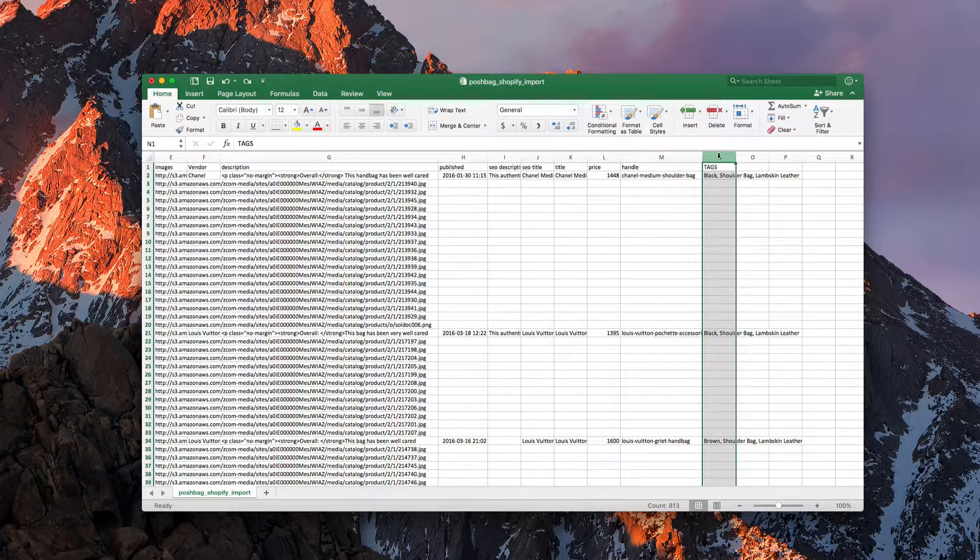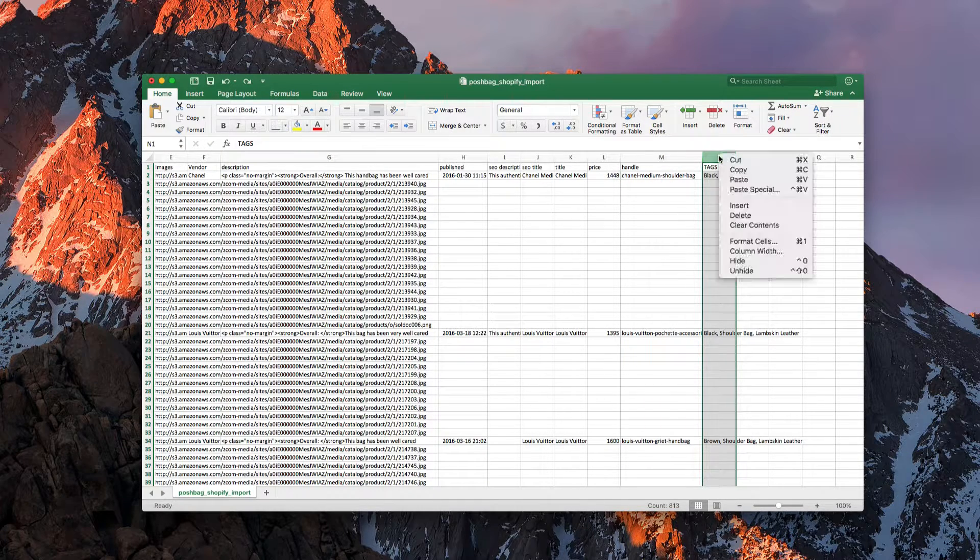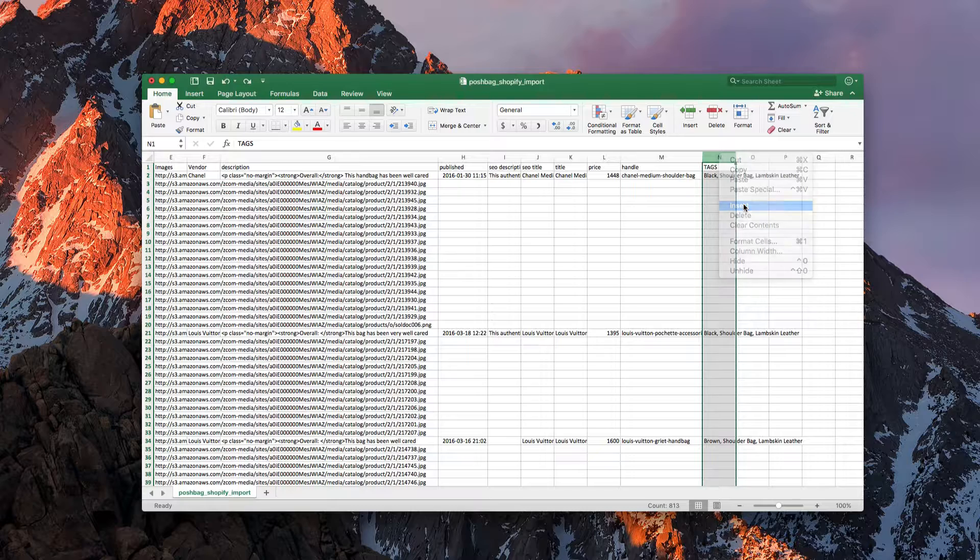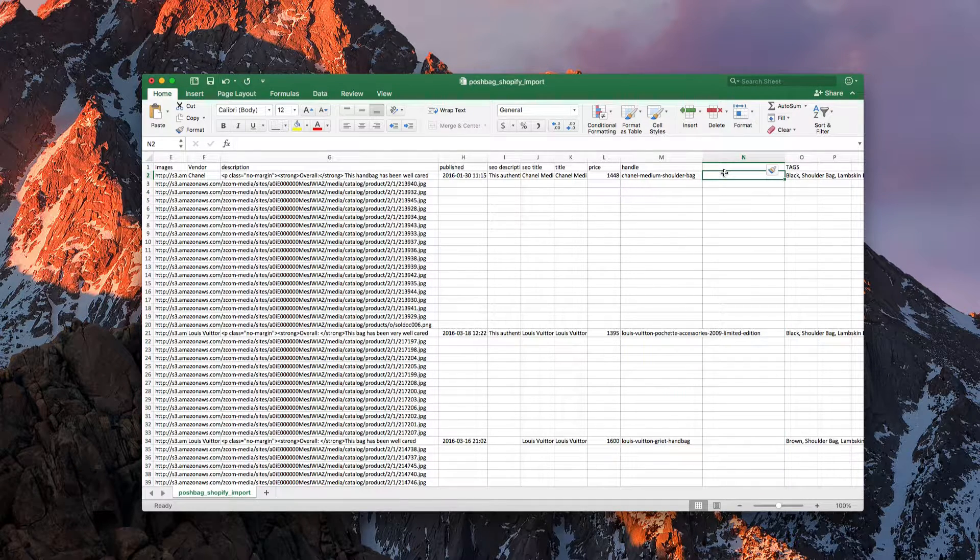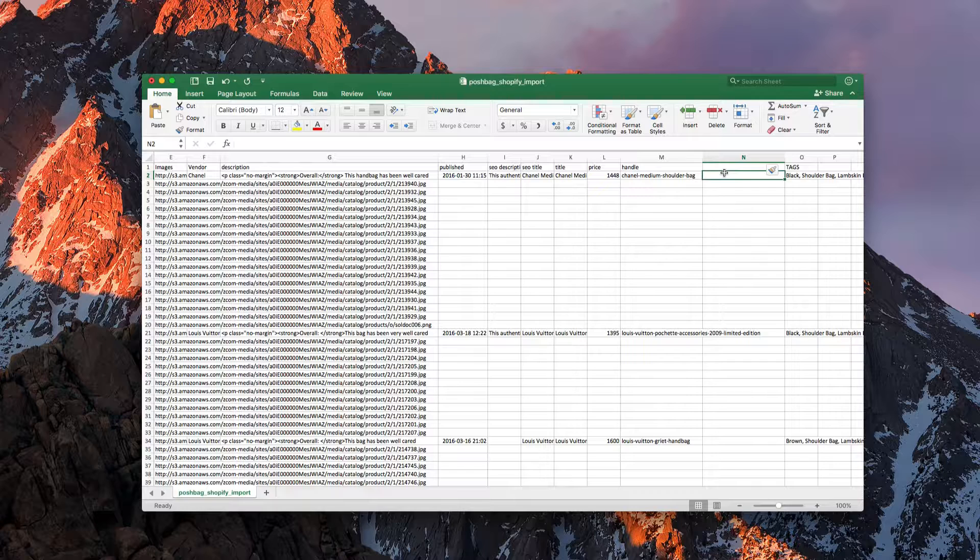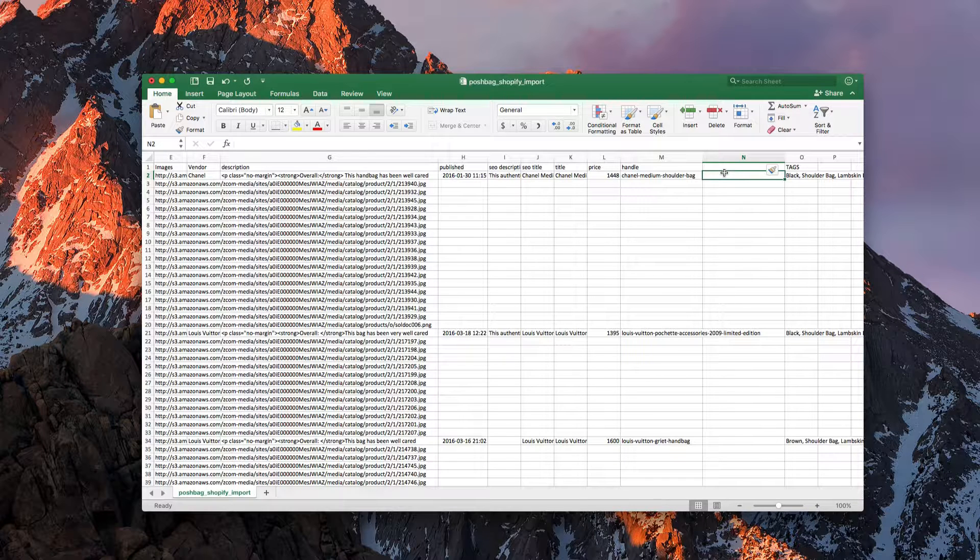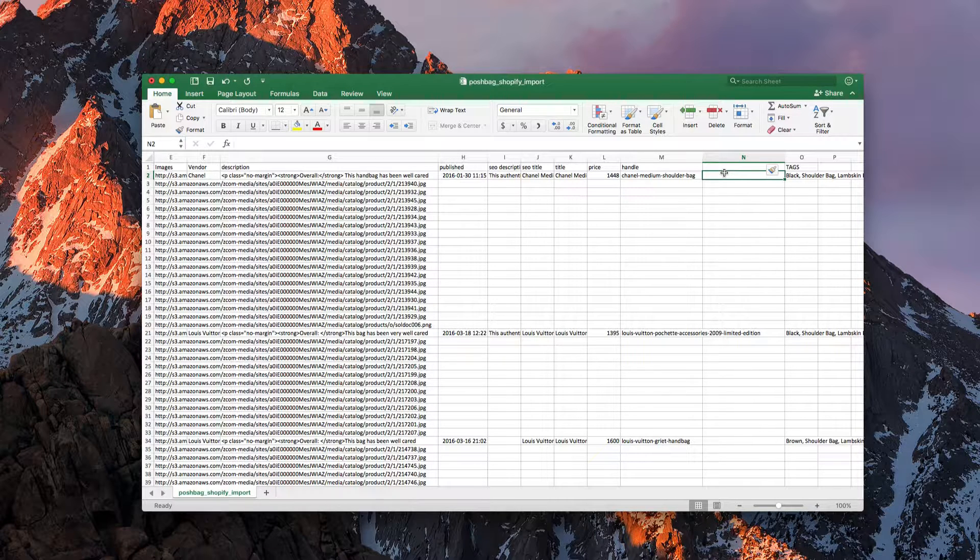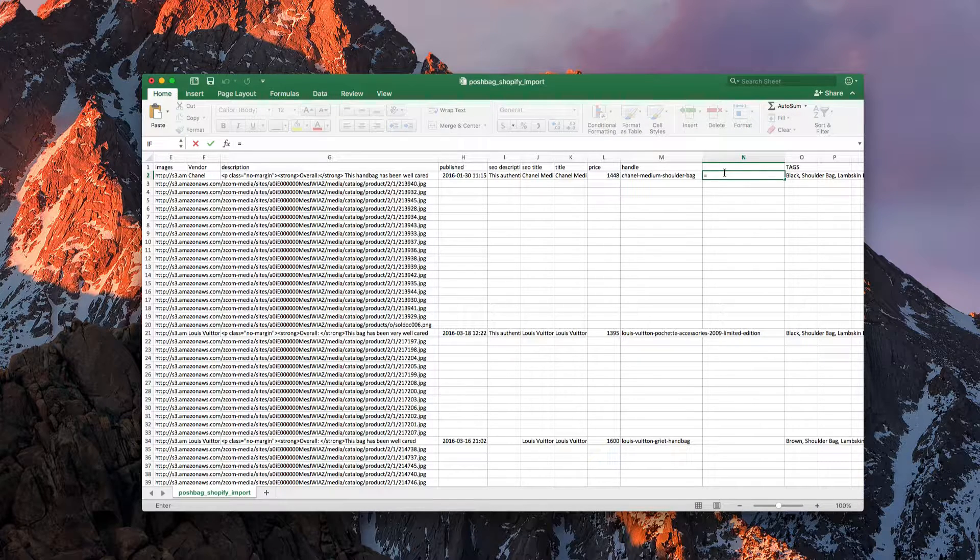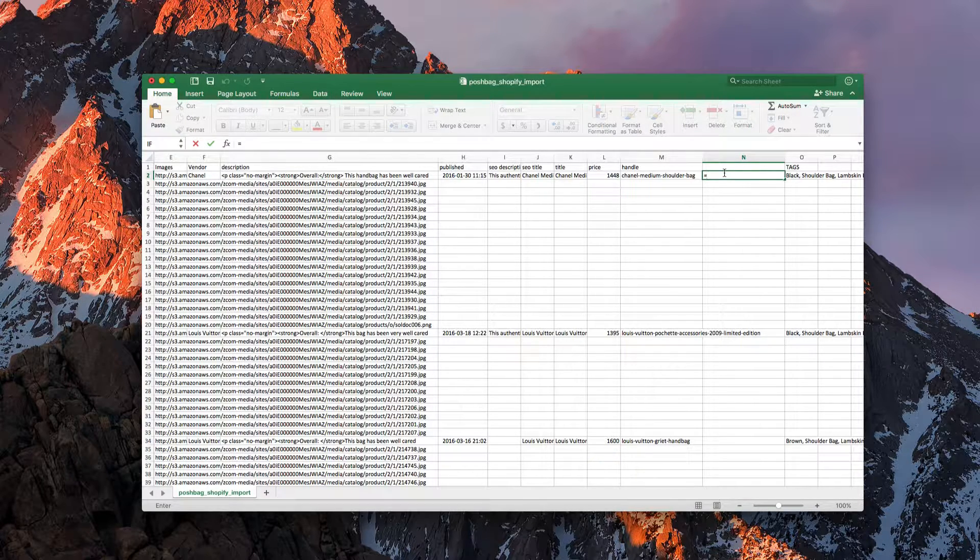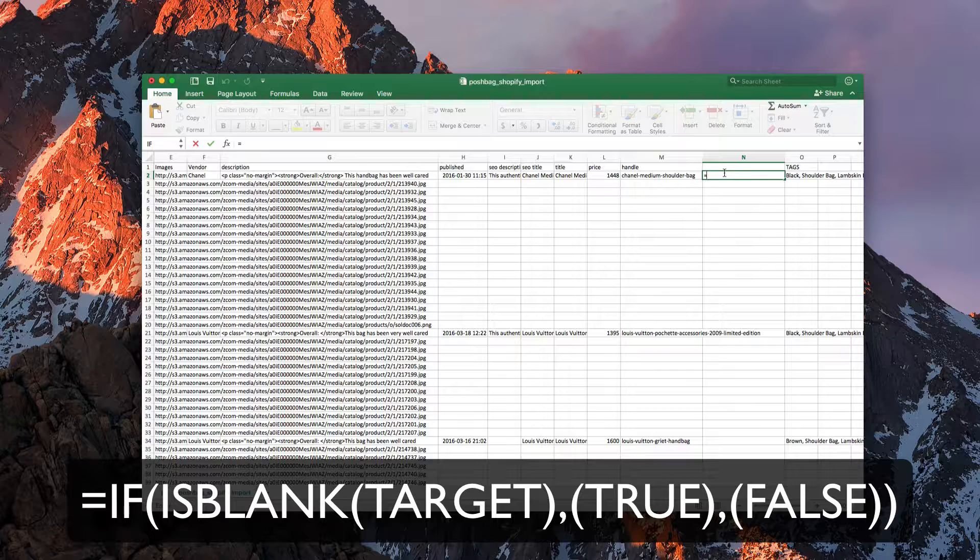So first thing you want to do is insert a new column. This is the column we're going to use to take over the handle when we're finished doing the copy and pasting. First thing we want to do is start using the IF statement because we're going to do an IF statement to find out whether something is blank or not.